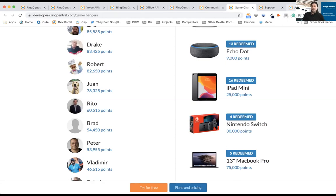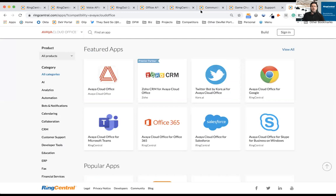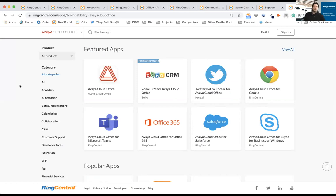And last but not least, the real kicker is, once you build the app, you'll have the opportunity to submit your app to the App Gallery, the Avaya Cloud Office App Gallery, where your app will be in front of over 400,000-plus customers, available to RingCentral customers, Avaya Cloud Office customers, and more. So a good chance to really get your app out there.